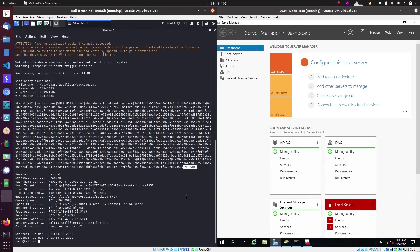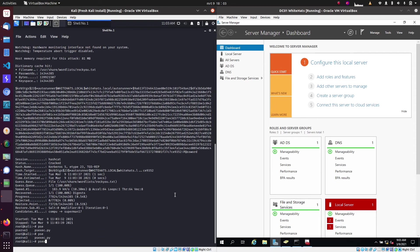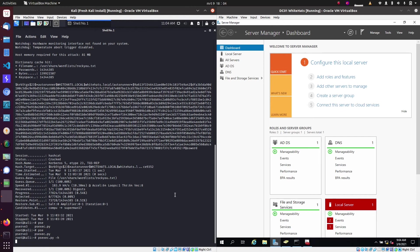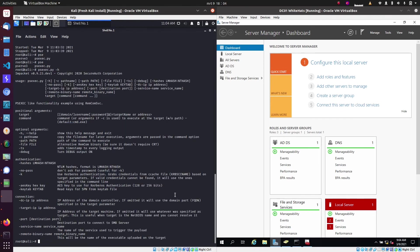But now by cracking this, we can actually authenticate to the domain. And as this user is the domain administrator, we can get system rights. So we're going to use a tool called psexec.py. And this tool is going to upload a malicious executable, and with that it's going to execute that on the domain controller and give us system rights.